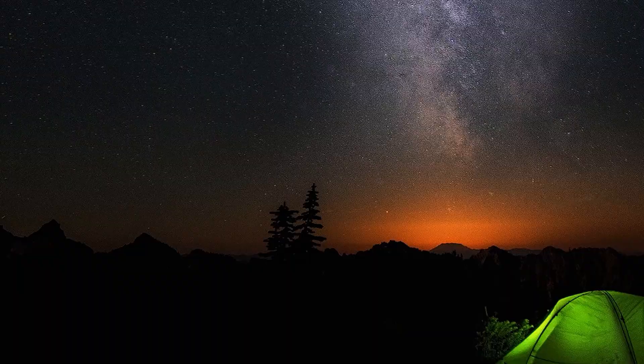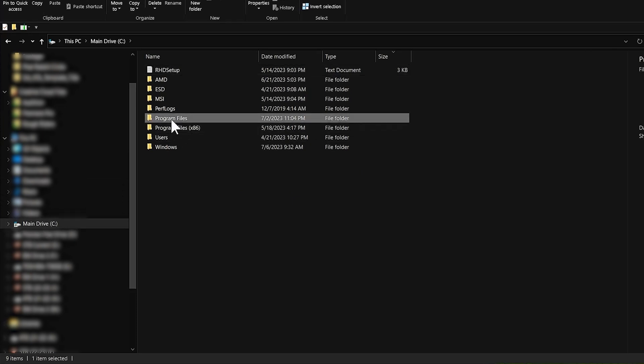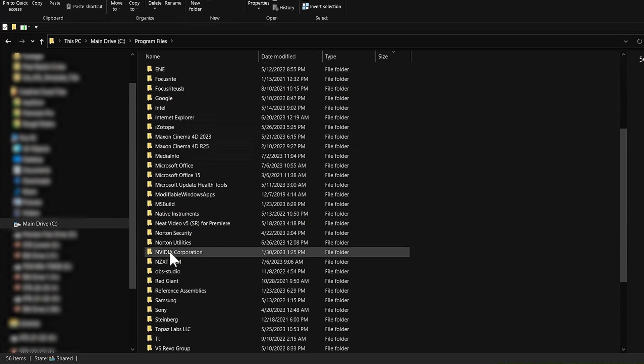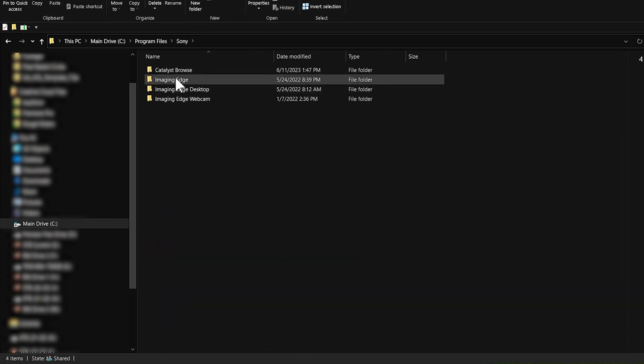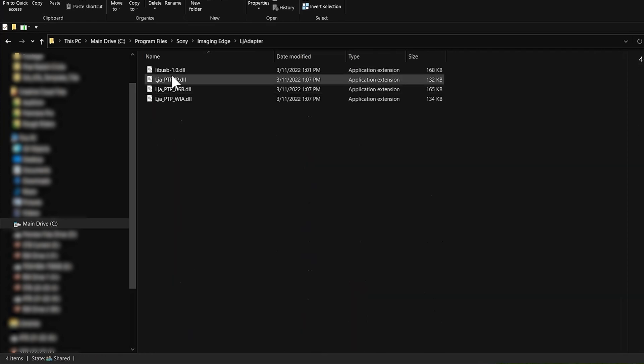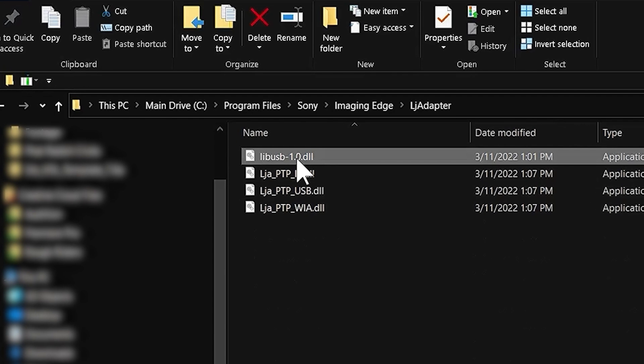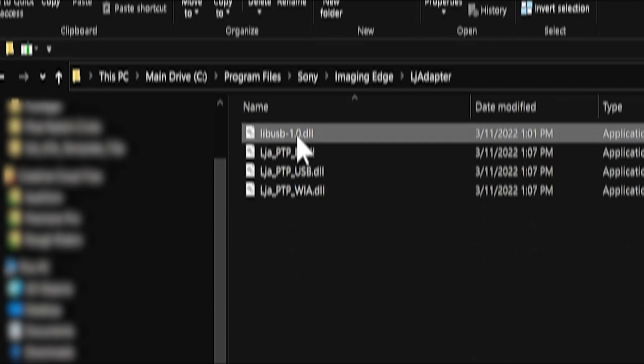If that still doesn't work, there's one final thing you can try. Open File Explorer, go to Drive C, Program Files, Sony, Imaging Edge, and LJ Adapter. It's possible that this file — libusb-1.0.dll — needs updating. I'll also leave a link below showing you how to replace this file.